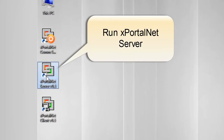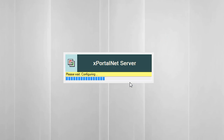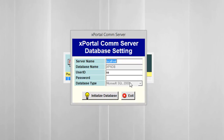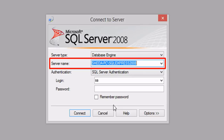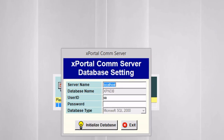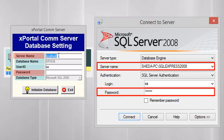Run xportal.net server. The xportal.net server window will be shown; the highlighted fields must be filled. Make sure the server name is the same as the SQL server name. To check your server name, run SQL Server Management Studio. Copy the server name from the SQL window and paste it into the xportal.net server window. The password is the same as the SQL server password. Click Initialize Database to continue.